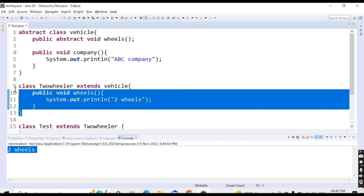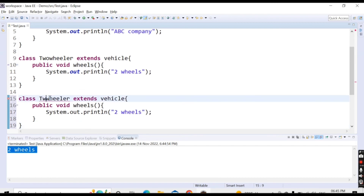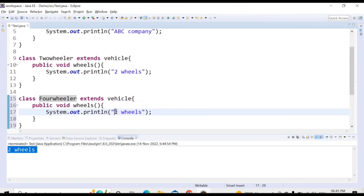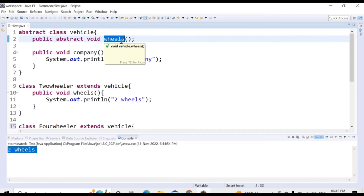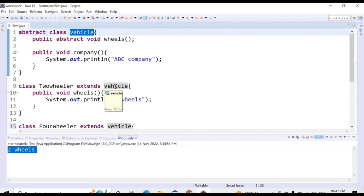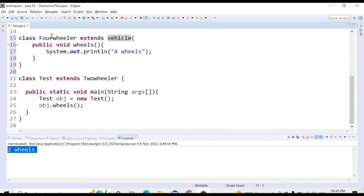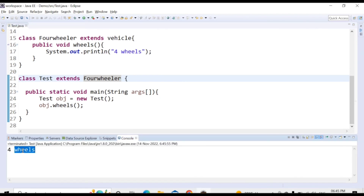Let's create another class: 'FourWheeler extends Vehicle'. This class also needs to provide the implementation for the wheels method, but this time it will print 'Four wheels'. Changing the test class to extend FourWheeler and calling obj.wheels(), we get the message 'Four wheels'. This demonstrates the benefit of abstraction — any class extending Vehicle is compelled to provide its own implementation of wheels.